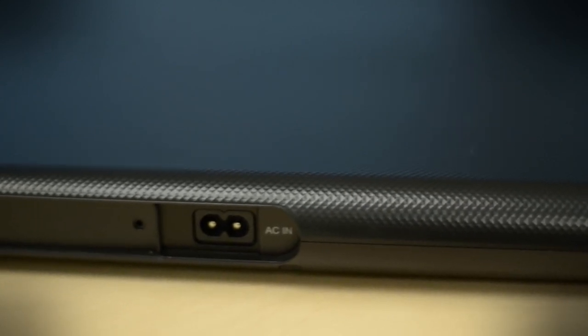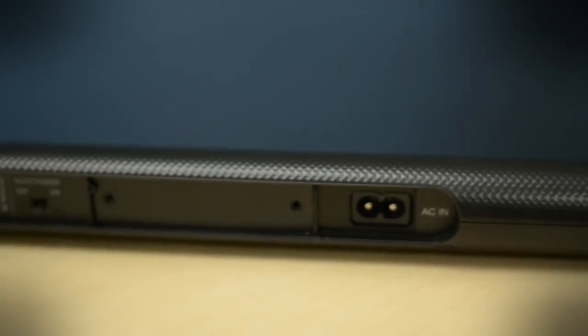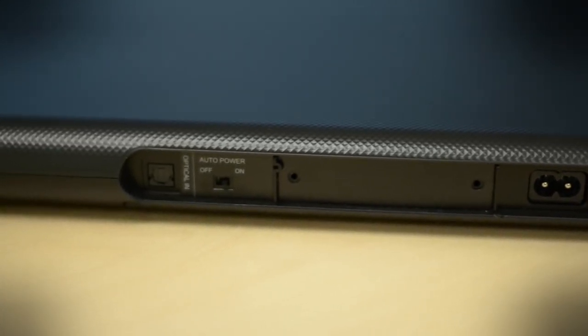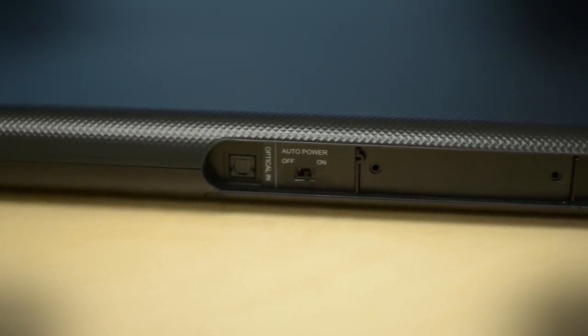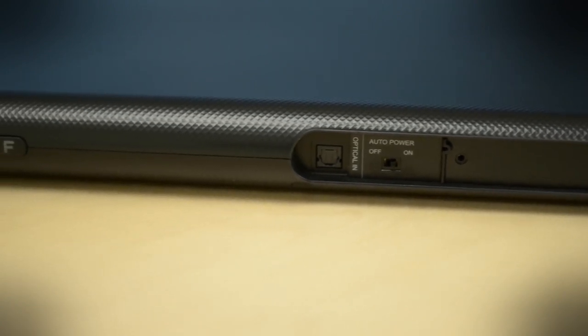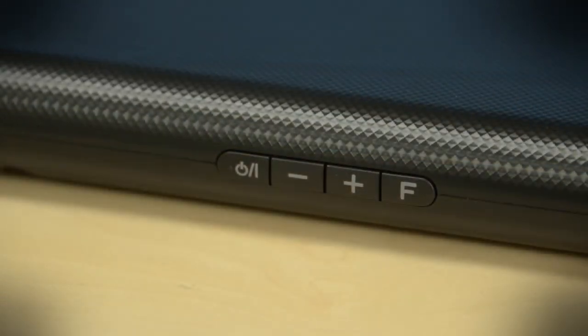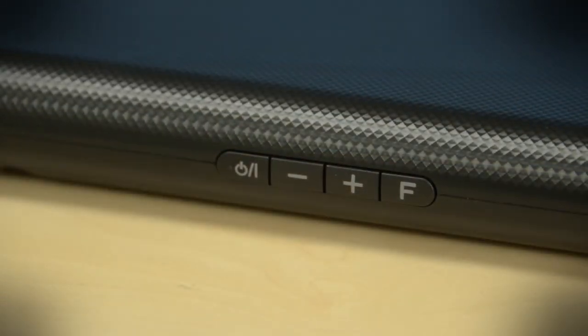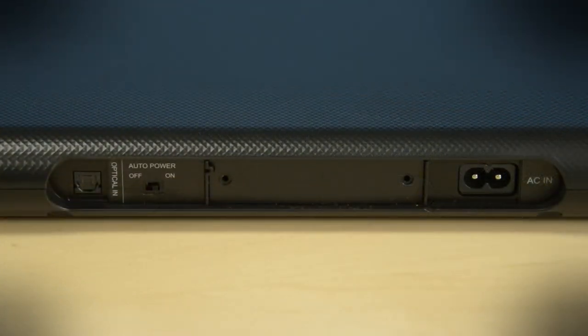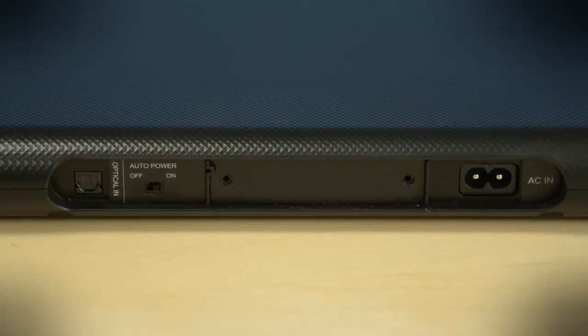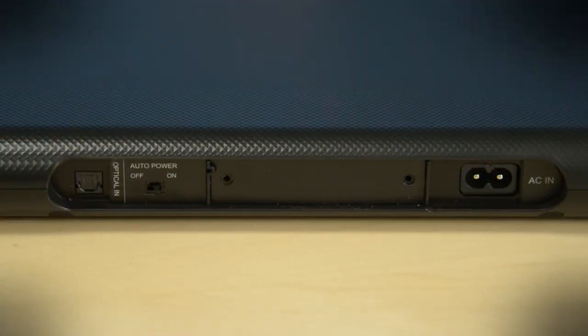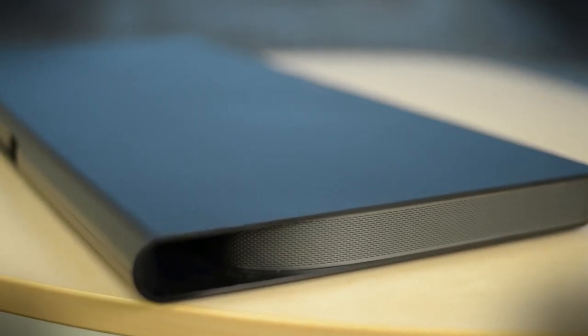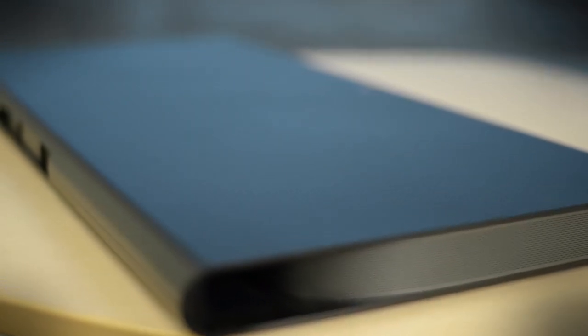For $400, you might think you're going to get several inputs and an output. That's not the case. If we take a look at the back of the sound plate, you'll see there's just four simple buttons on the left side. You've got a single optical input, a power port, and then what you can't see is that it does offer a Bluetooth connection, so you can stream audio from your mobile device or laptop if you want to.